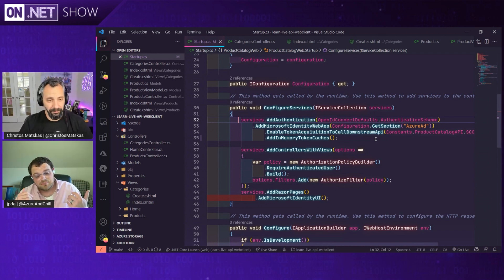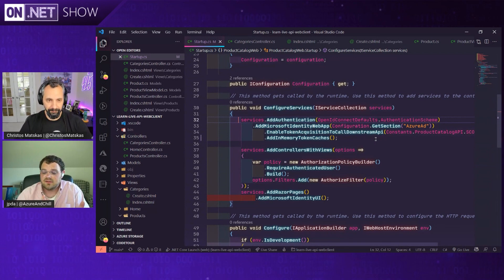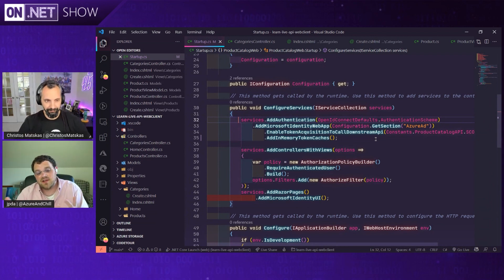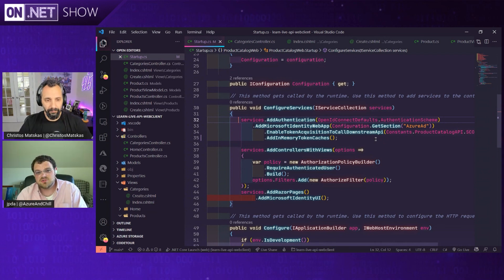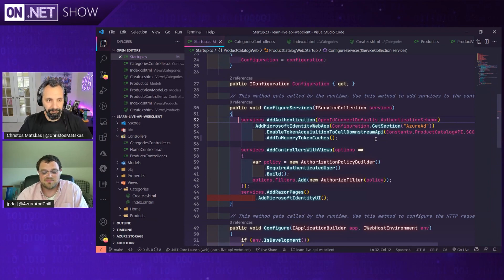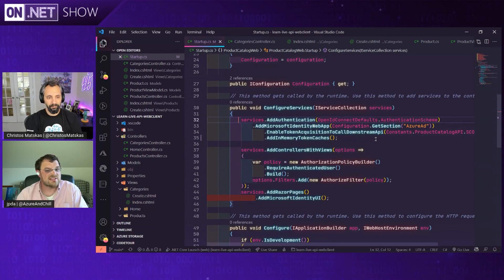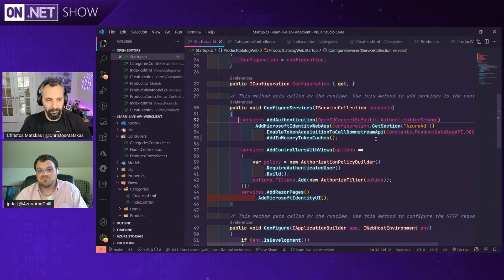Anything using ADAL definitely needs to be migrated to MSAL, preferably as soon as possible. We announced the deprecation last summer and there are still lots of apps using it. The other thing is you may be using it without knowing it — if you're taking a dependency on a library or package that uses ADAL. We've been looking at NuGet data to see what packages are still using ADAL and helping them migrate, including a lot of first-party teams here at Microsoft.